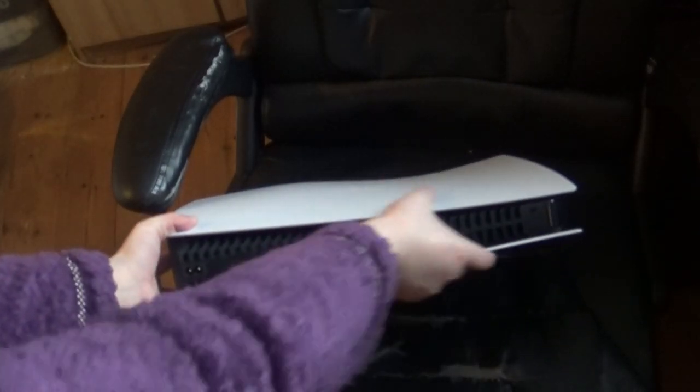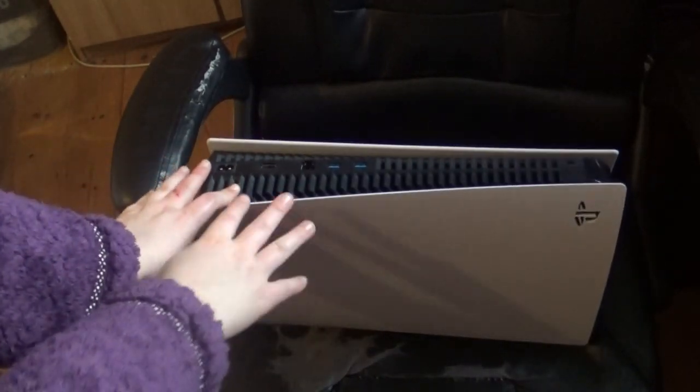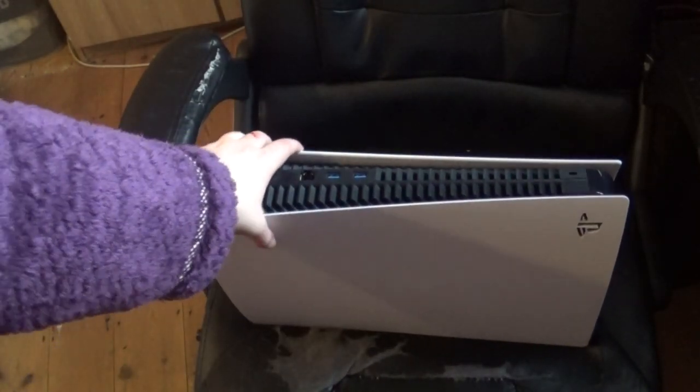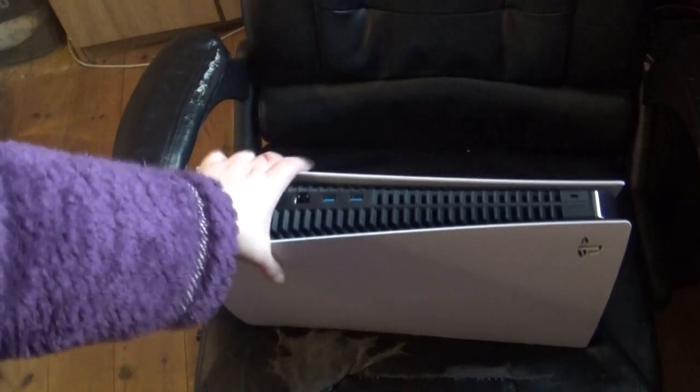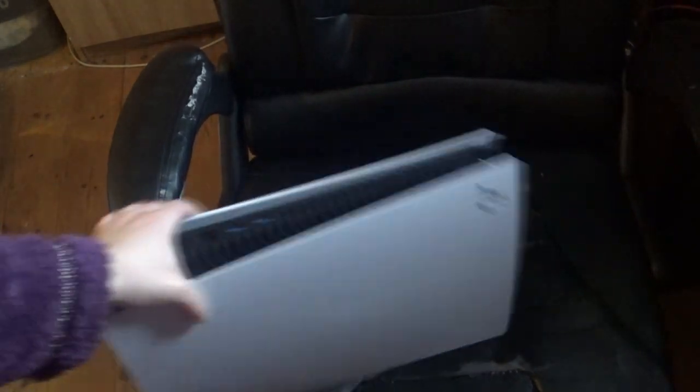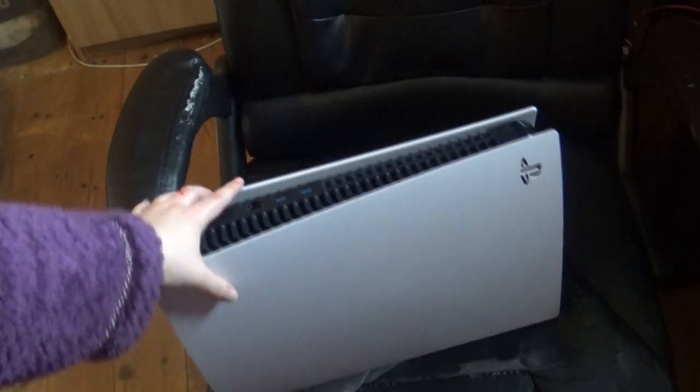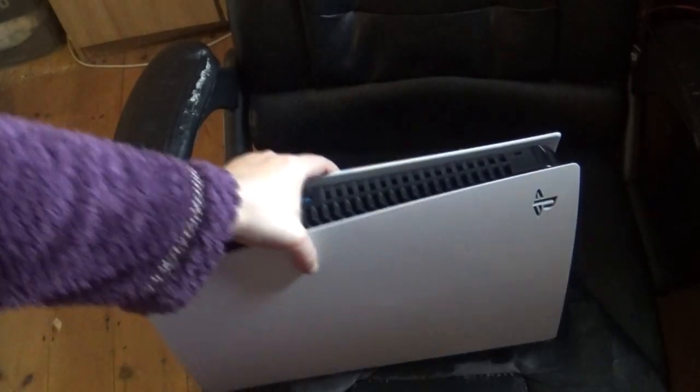And there is the console itself. Yay. There it is. Thing was so hard to get out of the box. That's why I kind of moved it off the chair. My chair is kind of worn as you can see. I've had this chair for a little while. But yeah, it looks amazing.